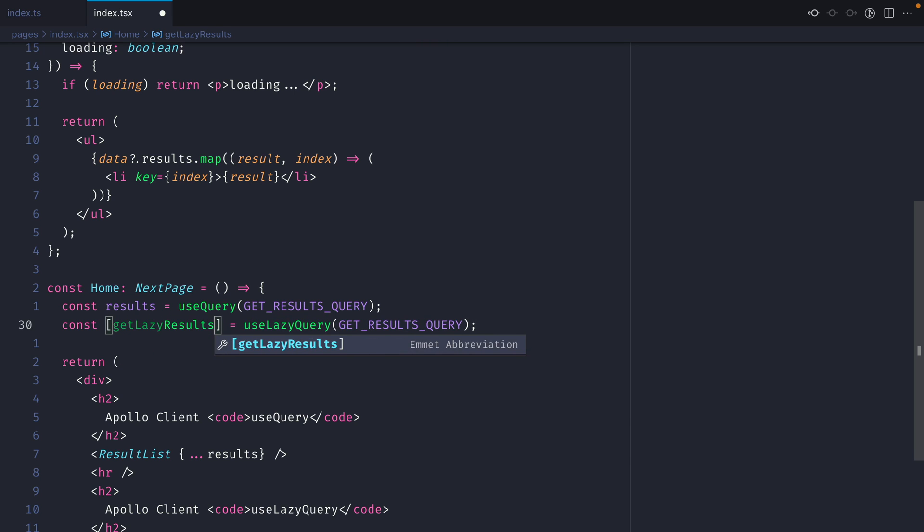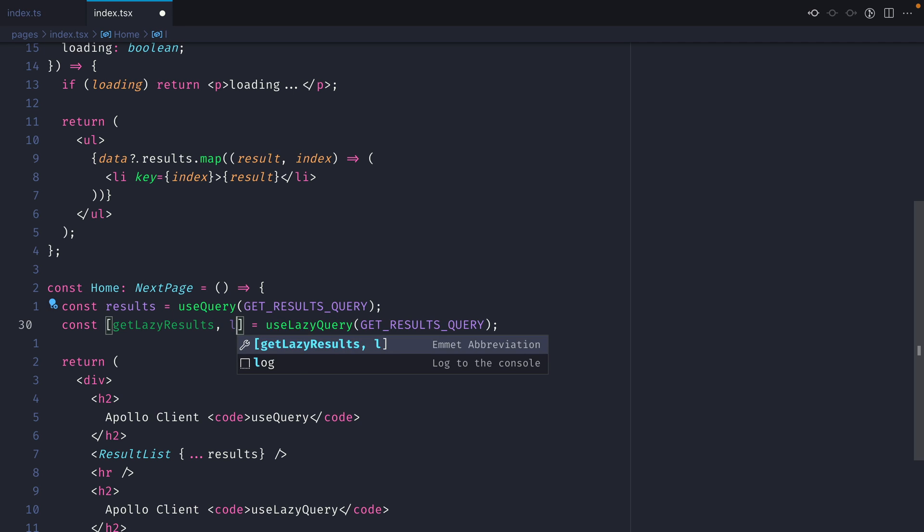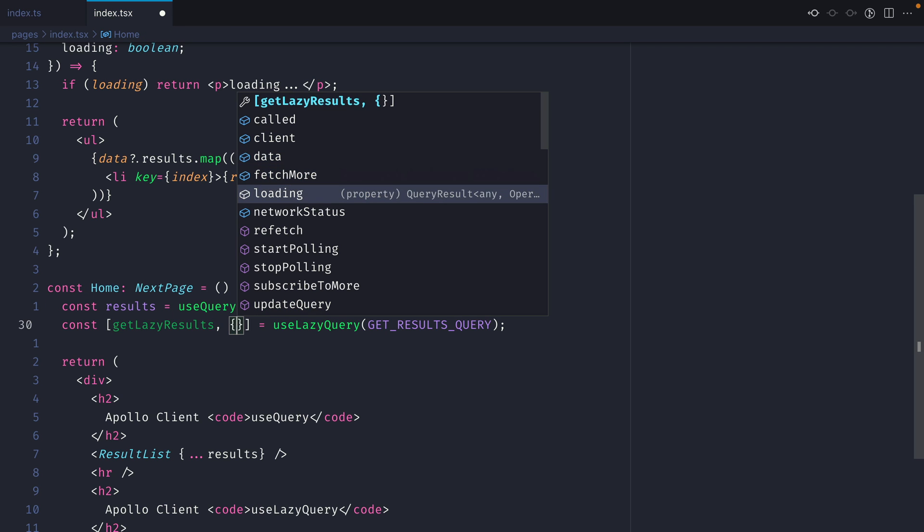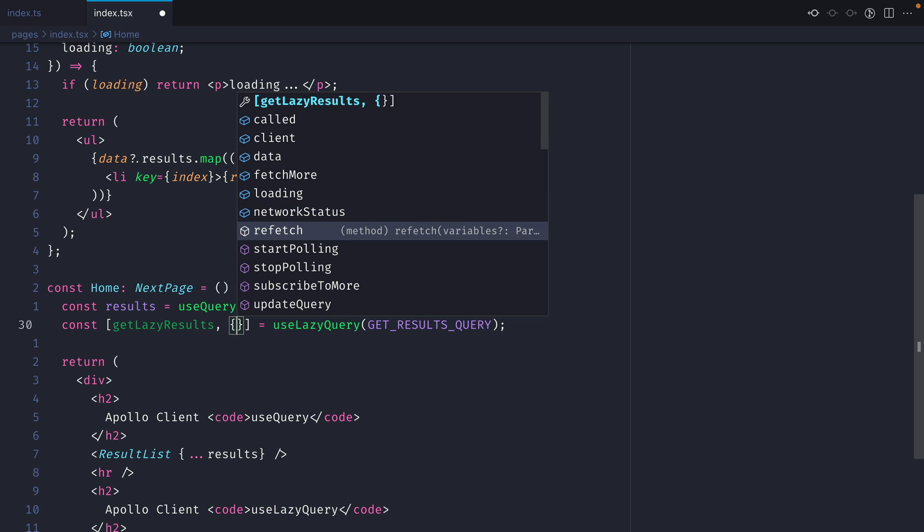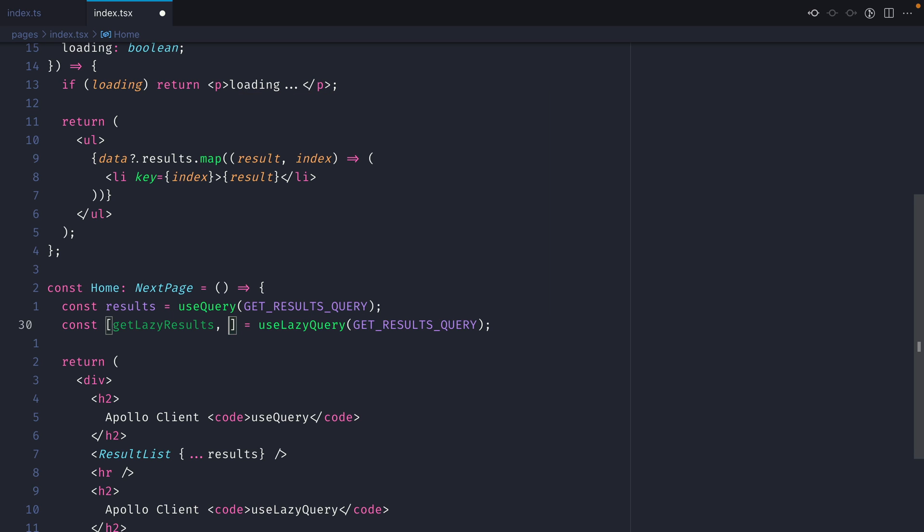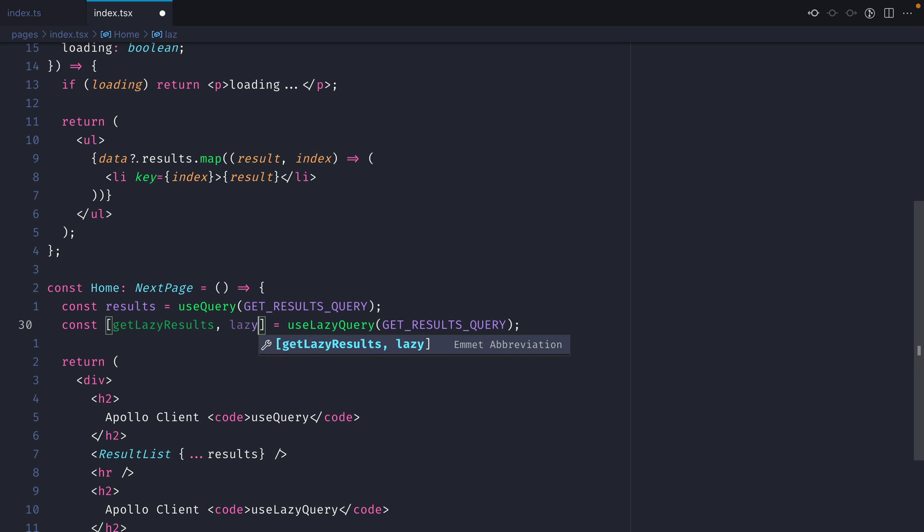This is the method we need to call when we want to execute that query. Then we can destructure things like the data, whether it's loading, anything about the network status, and everything else you're used to when working with Apollo useQuery hook. Let's just bundle all of that inside of one new variable called lazyResults.